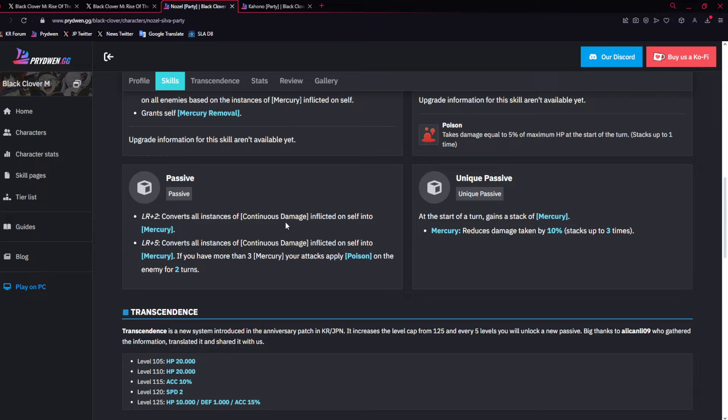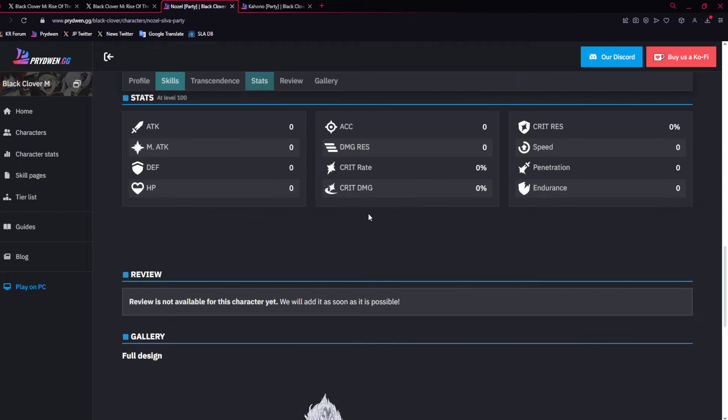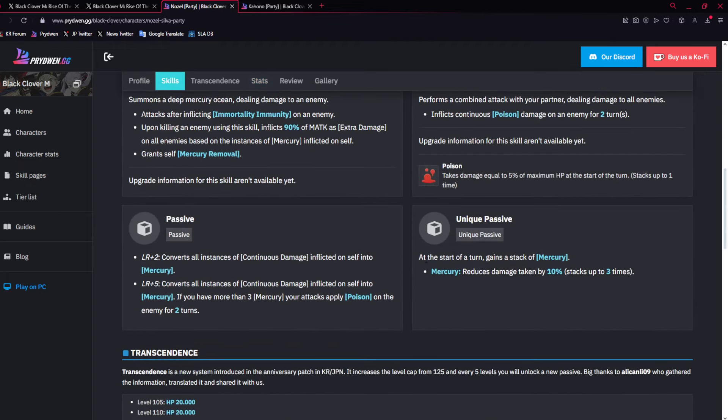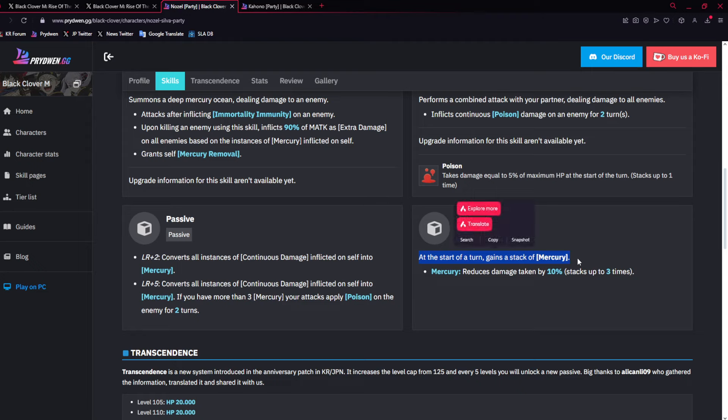Now, his LR passive, when he gets to LR, he gets basically a Mercury stack every turn, and that's going to be a 10% damage reduction buff up to three times. When he gets to two dupes, all DLTs convert into Mercury, which becomes very good, because in one turn, boom, 30% damage reduction.